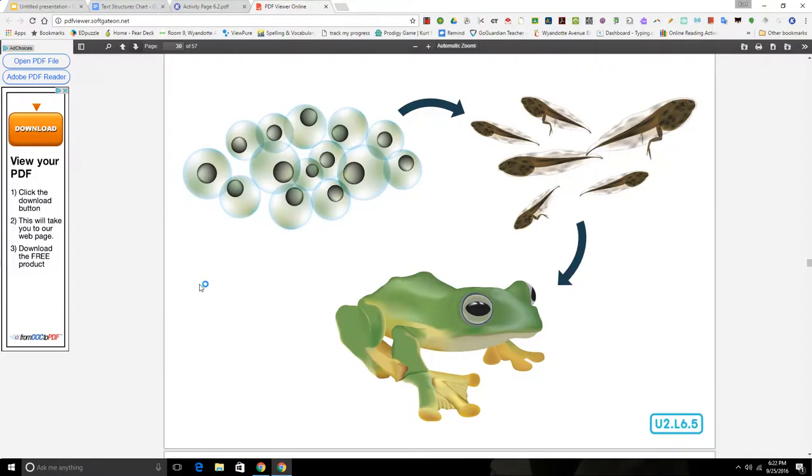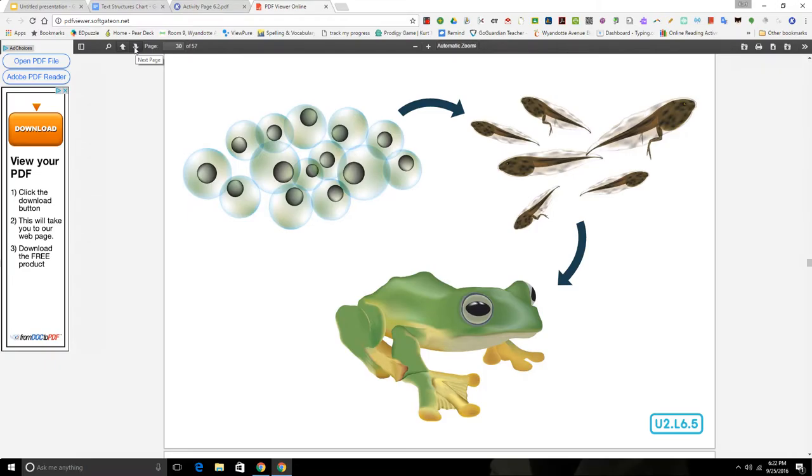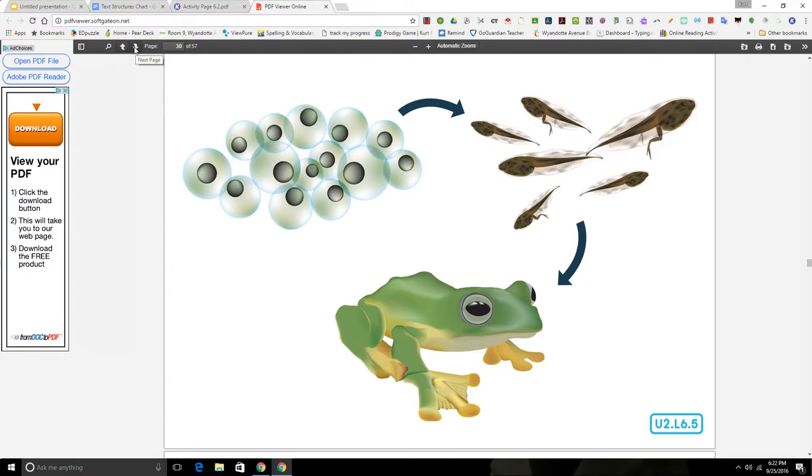Then the tadpoles will morph or change into very different looking creatures, young amphibians with very different habits. This transformation process of changing appearance from one stage to another is called metamorphosis. Skin has covered their gills and they grew lungs for breathing air on land, and tiny legs have also started appearing. Let's pause here. Did you hear me say then as a sequence word? Let's write down the next sentence on activity page 6.2.